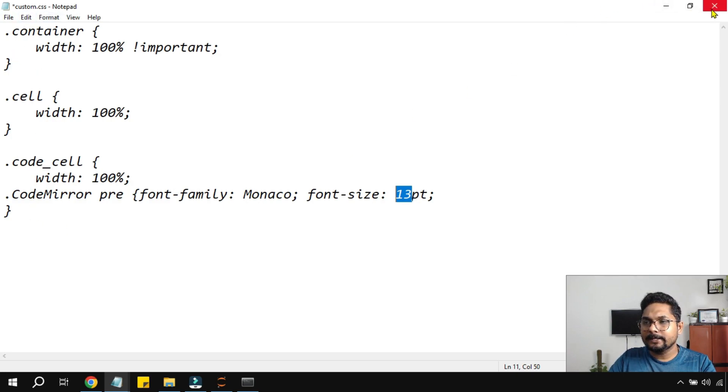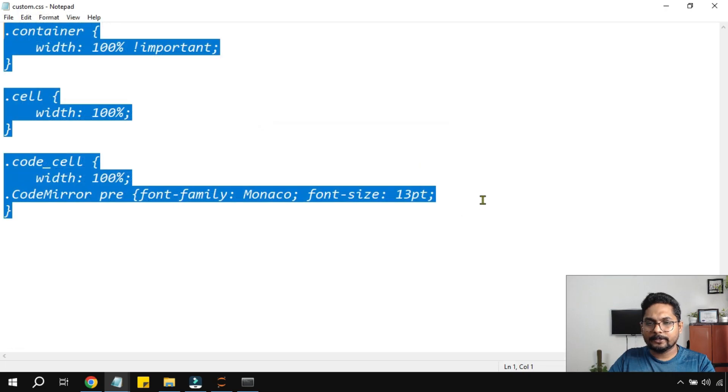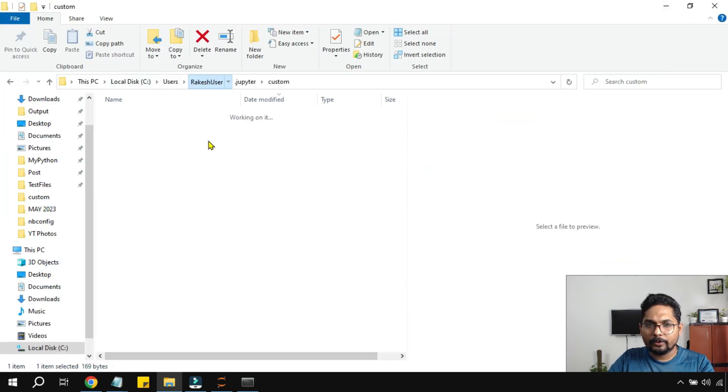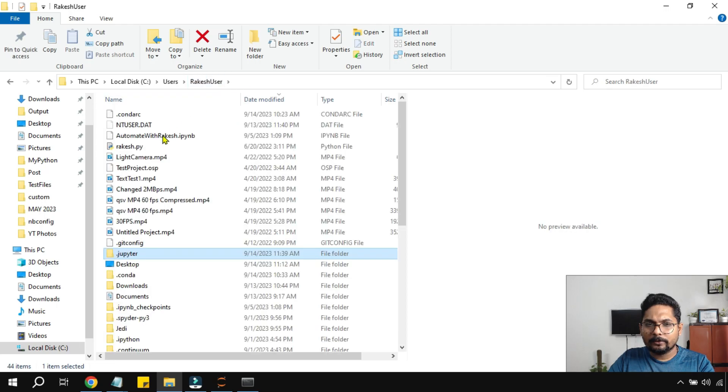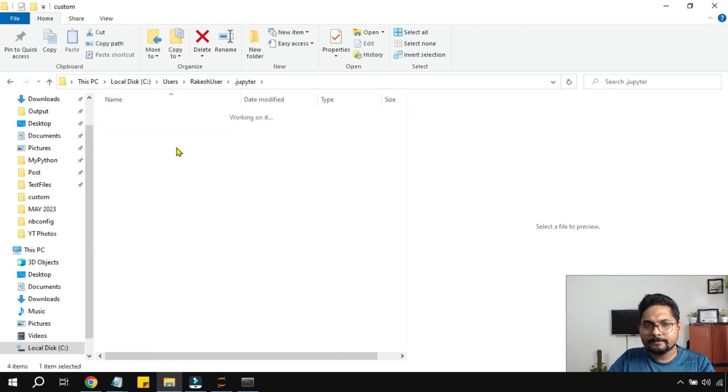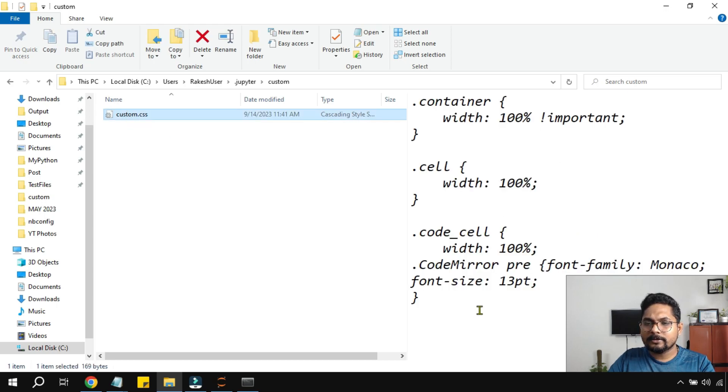Now once you have put this code inside this blank custom CSS file, simply close this and save it. Save and close it. So once you have it, look at your folder. Now in your Jupyter folder, now you have something called custom. And inside that you have got a custom CSS file. And this has got certain codes.